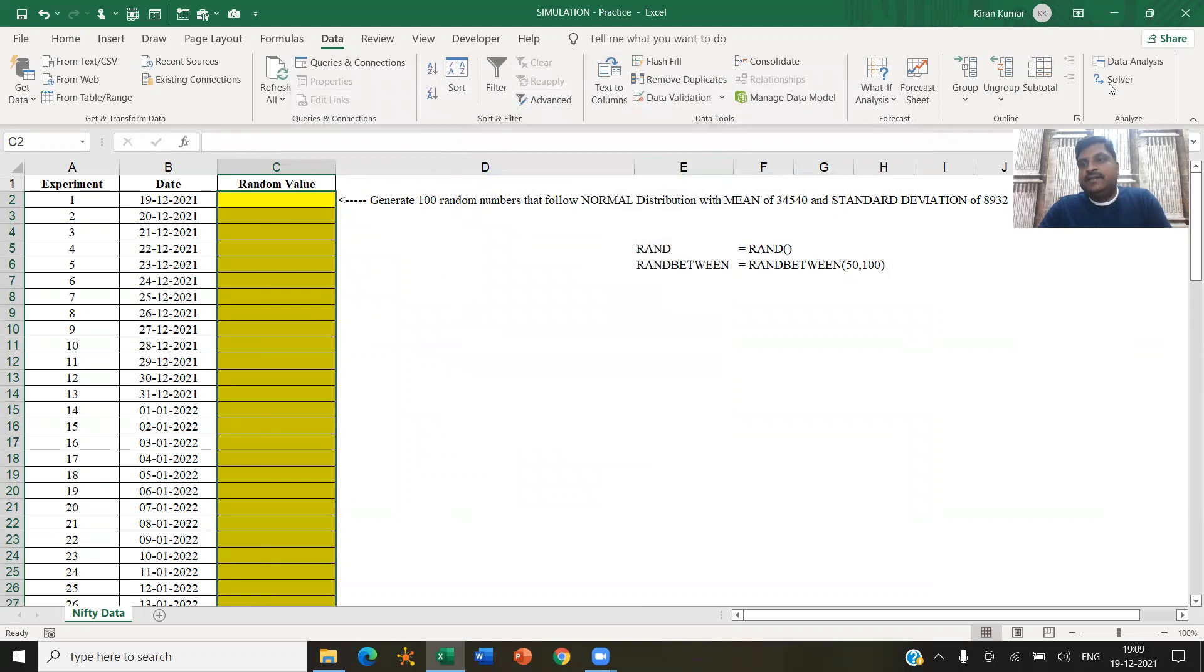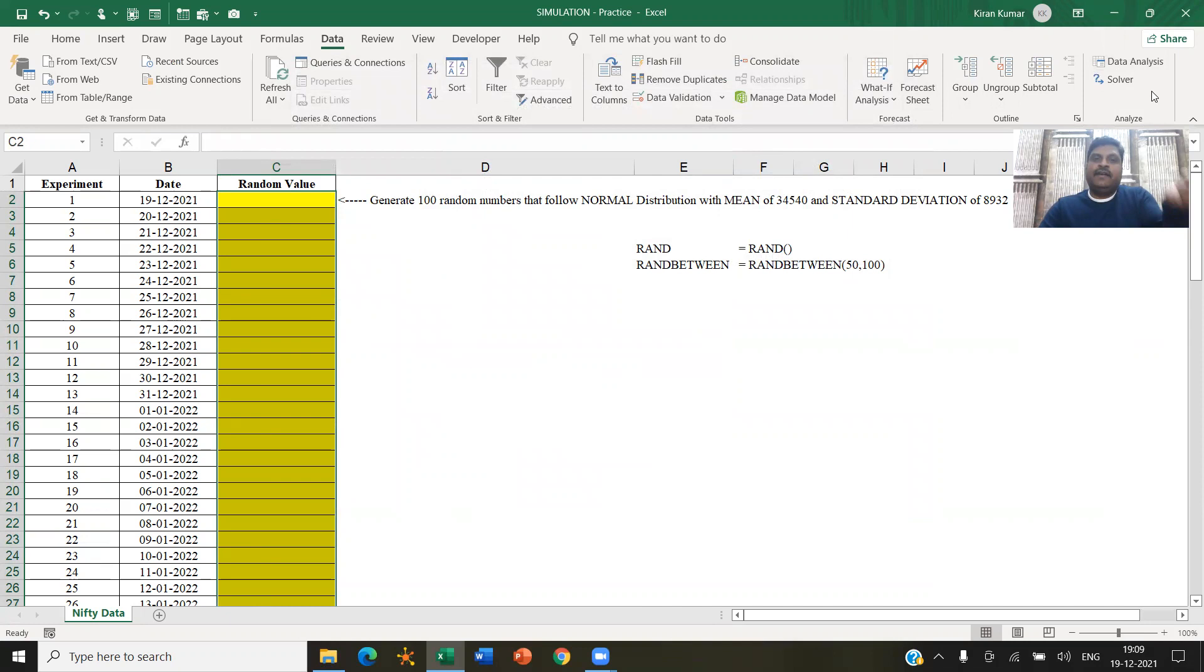All right, then it will appear. In case if it does not appear, even then close the Excel file and reopen it, it will work. So data analysis tool pack.